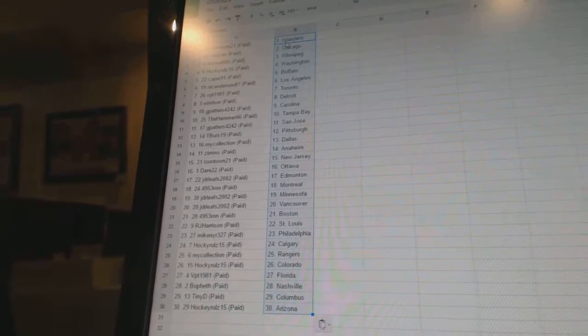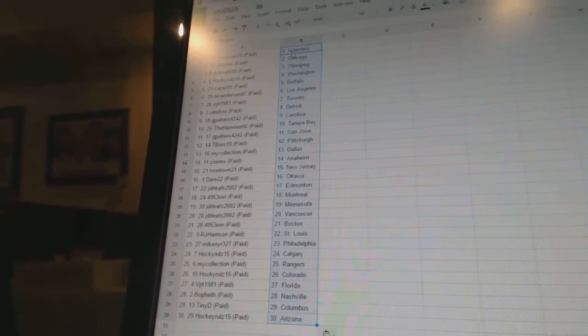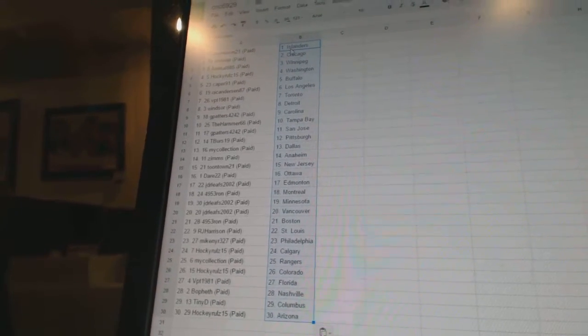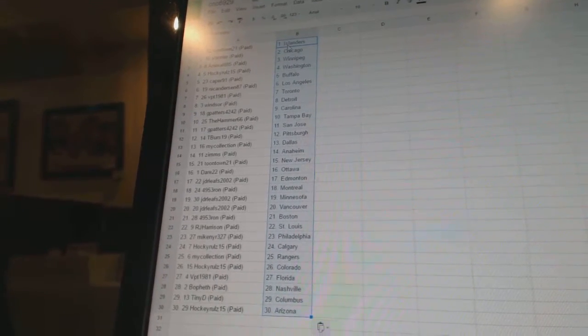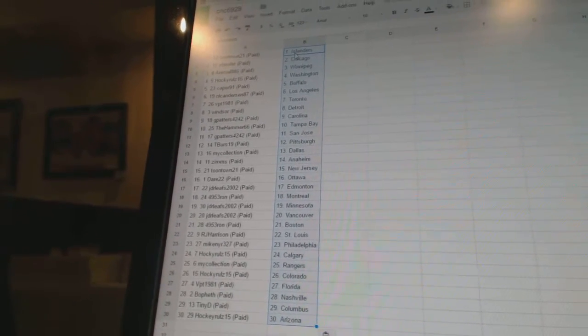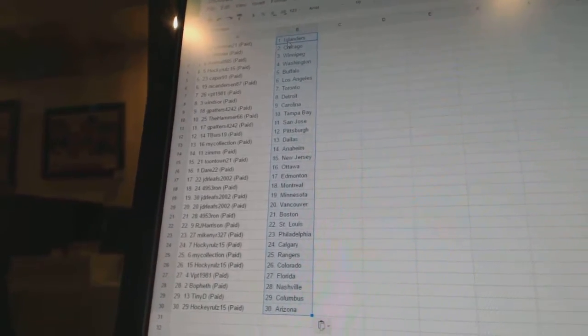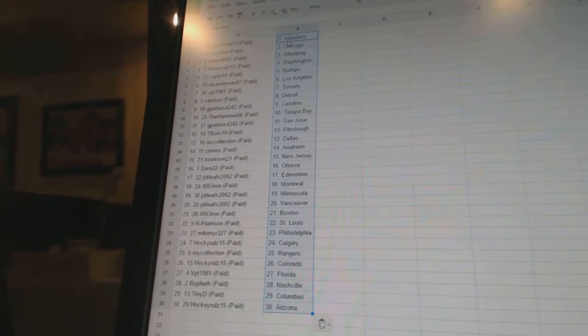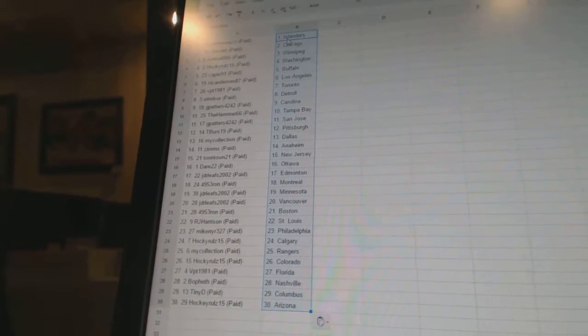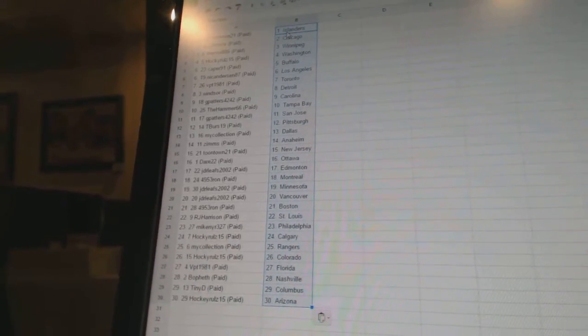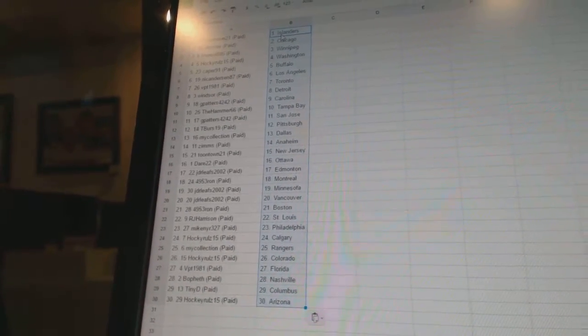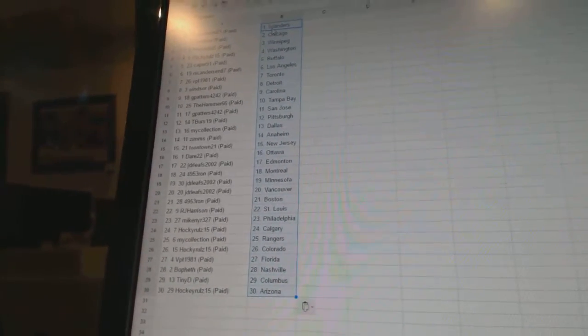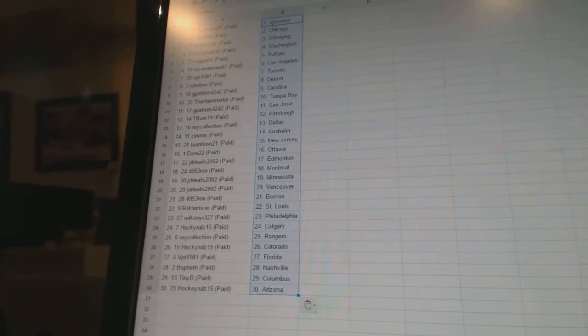JDR Leafs 2002 as Edmonton. 4953 Ron as Montreal. JDR Leafs 2002 as Minnesota and Vancouver. 4953 Ron as Boston. RJ Harrison as St. Louis. Mike NYR 327 as Philadelphia.